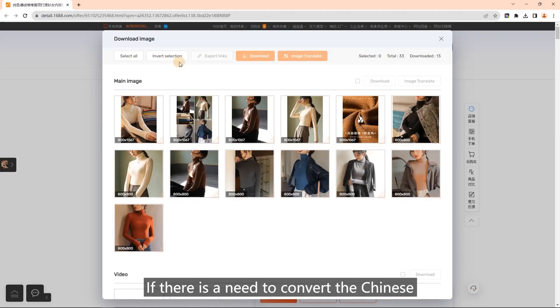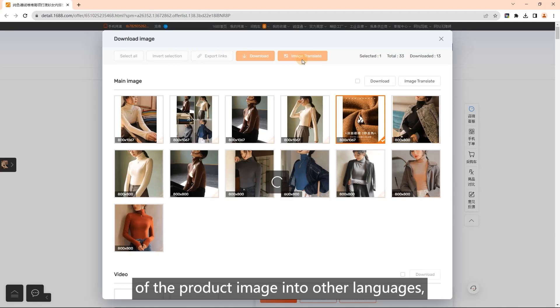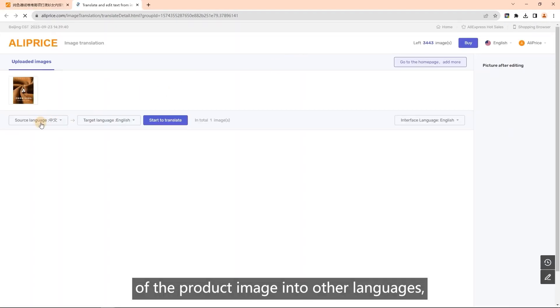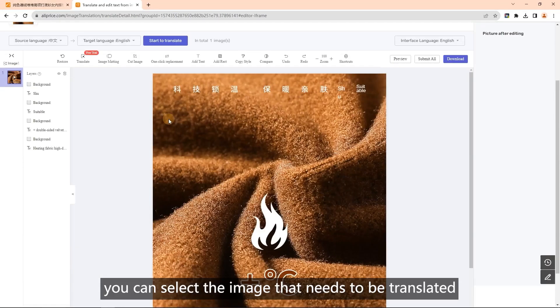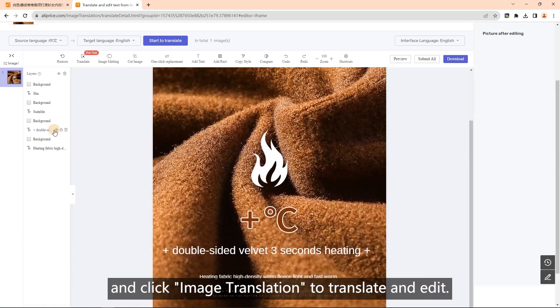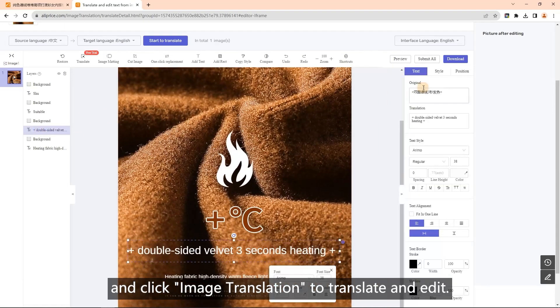Image translation: if there is a need to convert the Chinese of the product image into other languages, you can select the image that needs to be translated and click image translation to translate and edit.